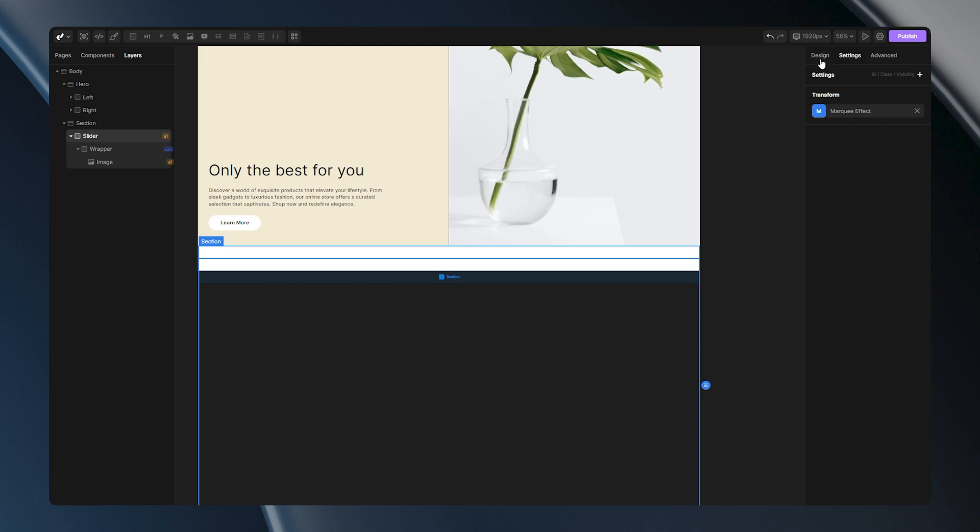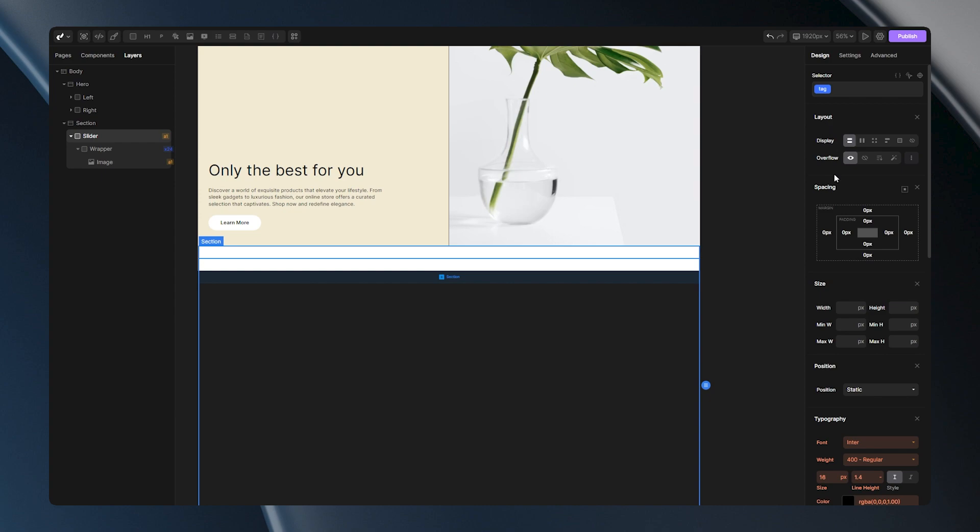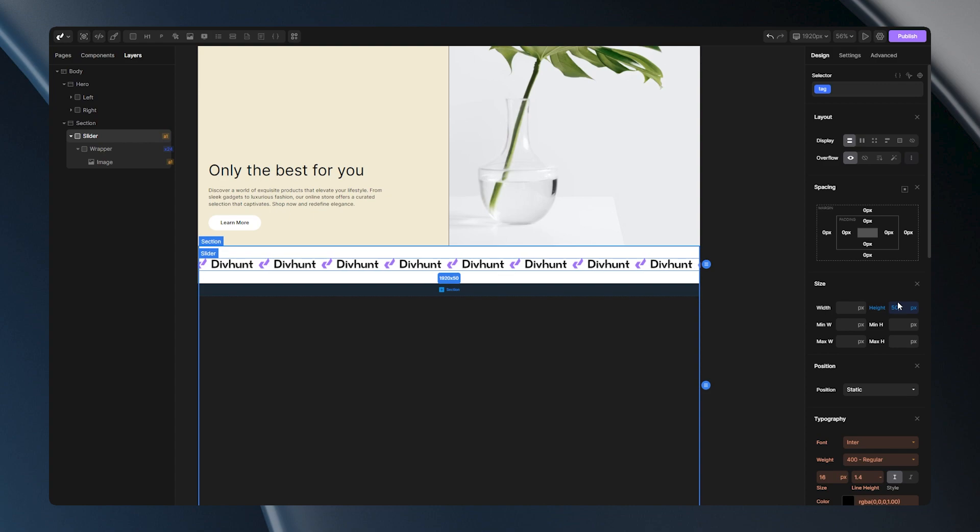We can go to the design panel, go to the height option, and put some fixed height. I'll put 50 pixels, and as you can see, this fixes the problem for me.